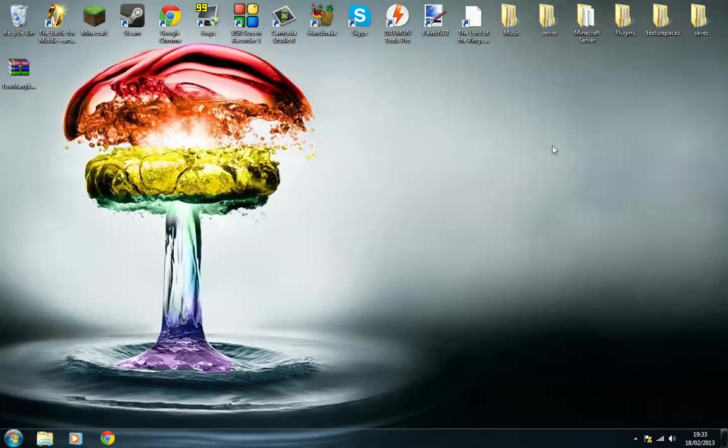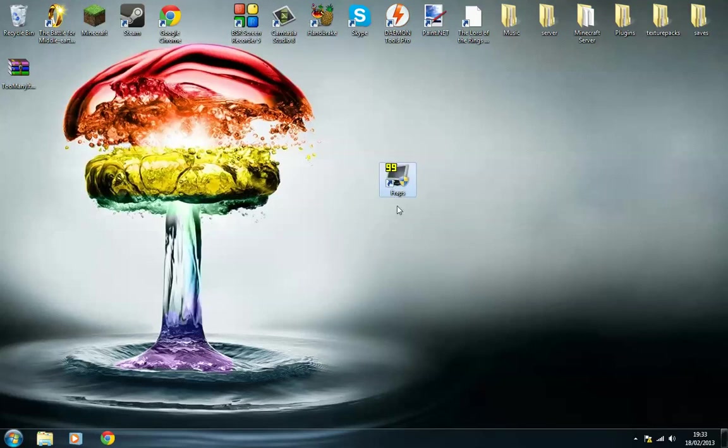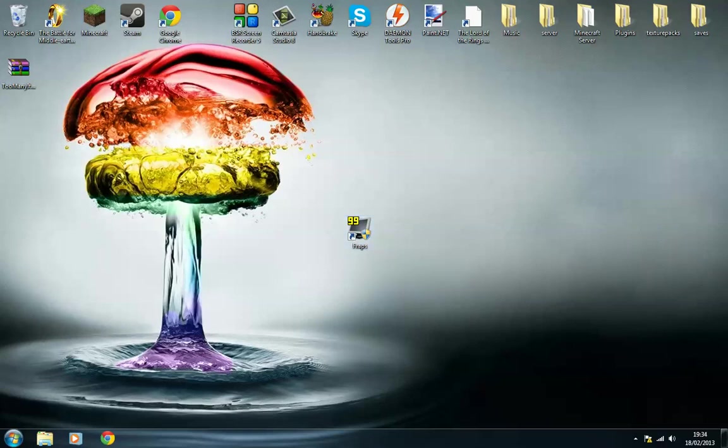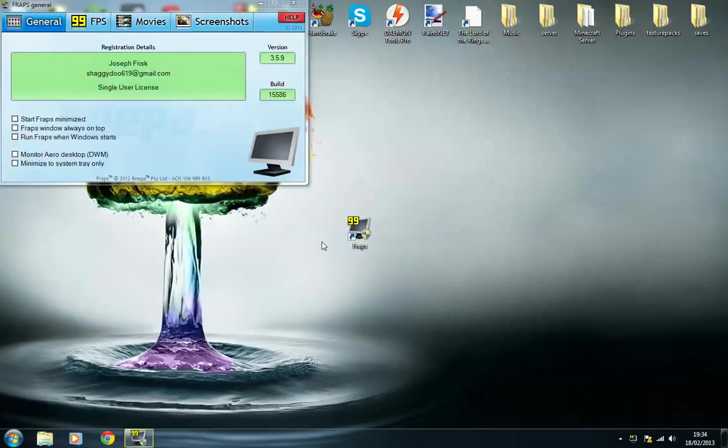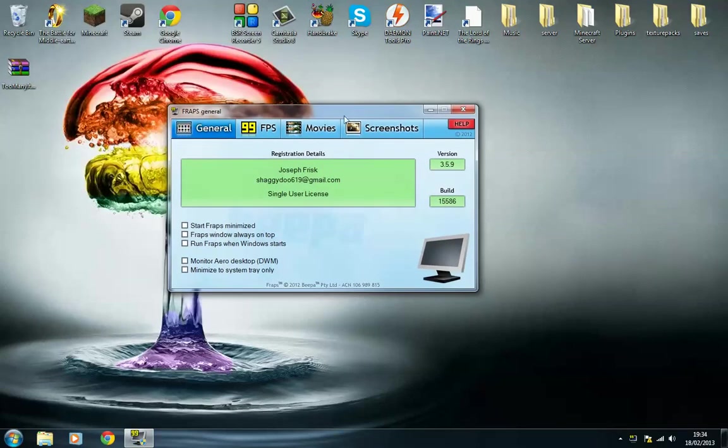So once you've installed it, this should pop up on your desktop. As you can see, just double click on it, press yes, and then you've got your full version right here.